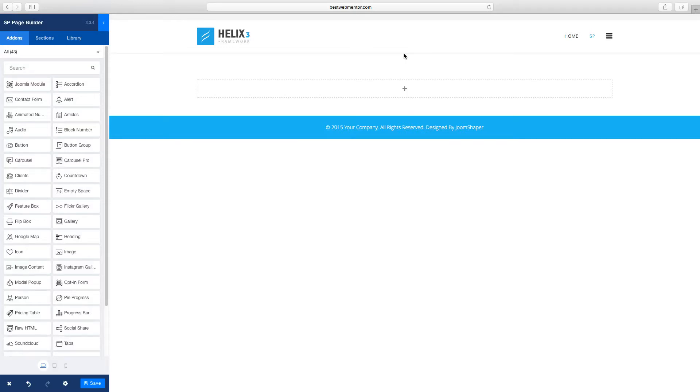Hello, Matthew Taming here. Welcome to another video tutorial for SPPageBuilder 3. In this lesson we're going to add a feature box.